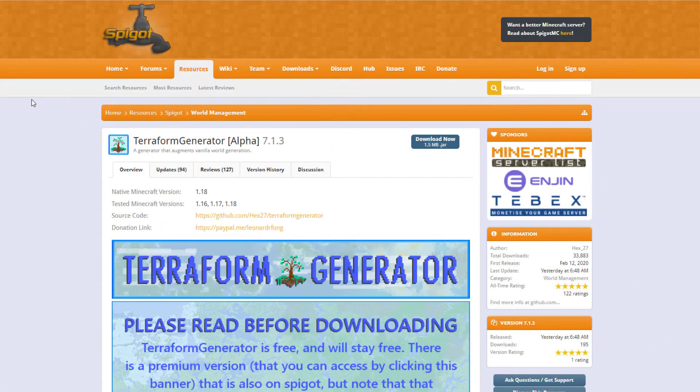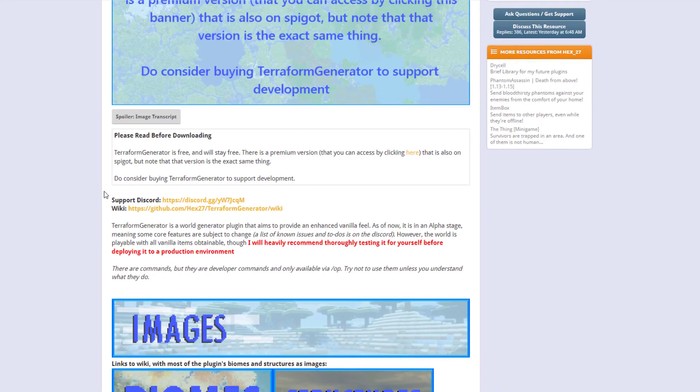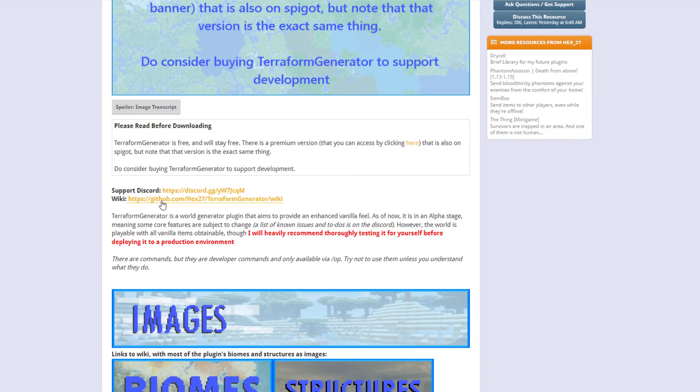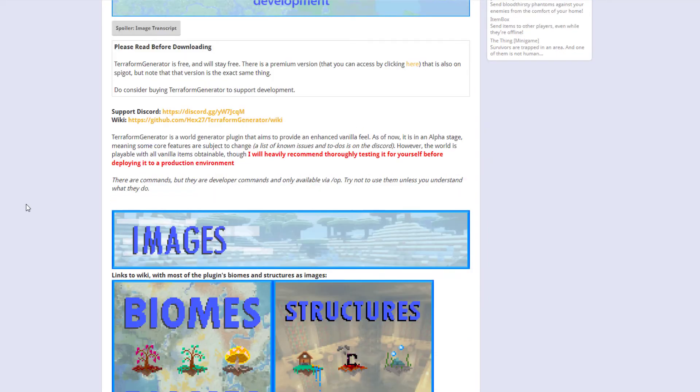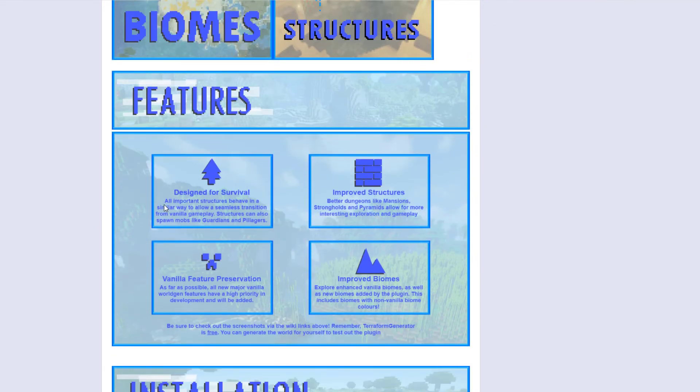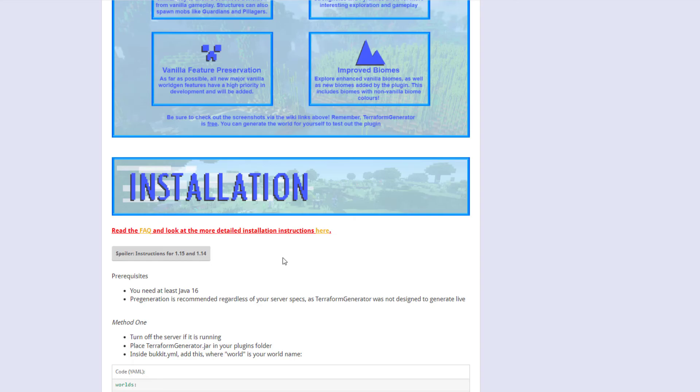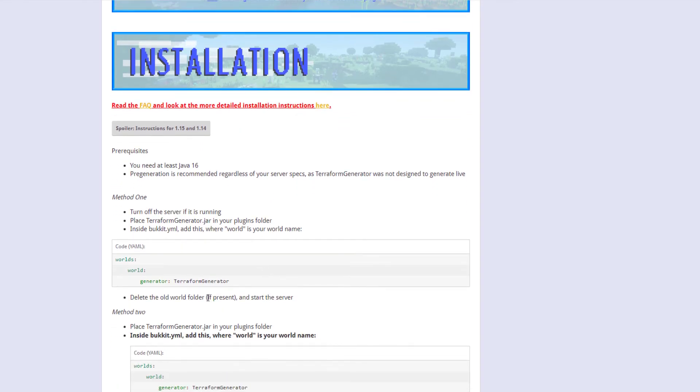Here we are on the Spigot page. You can see it's updated from 1.16 to 1.18. If we scroll down, there is a wiki here which we'll take a look at in a second. Then if you scroll, it tells you a little bit about features and then installation.